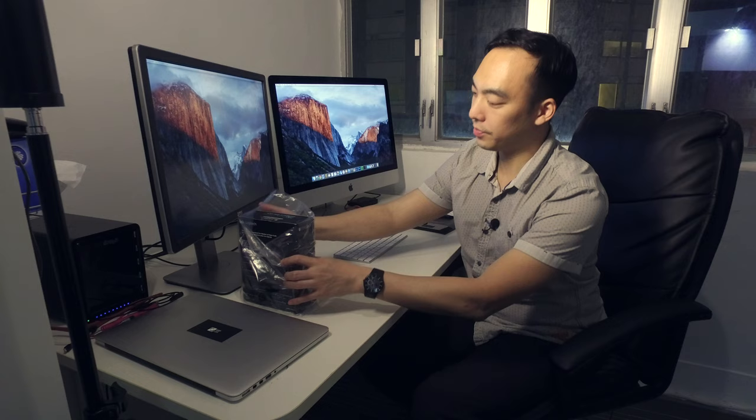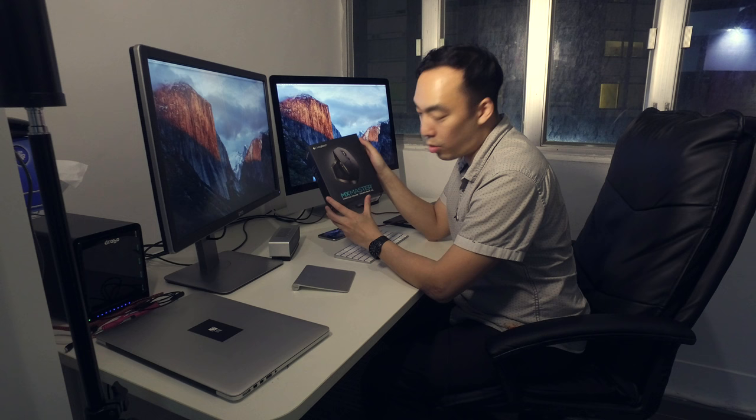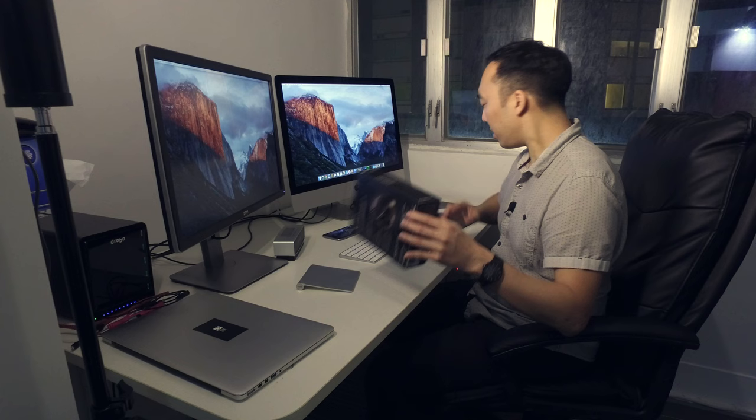On to the video - this is the MX Master Logitech wireless mouse. I have my fancy new setup, very professional, so I can edit video and photos very quickly for my clients and myself.